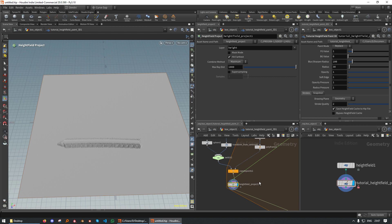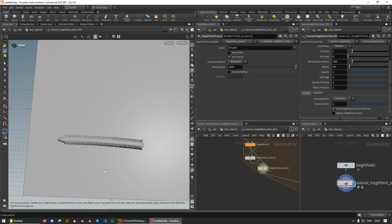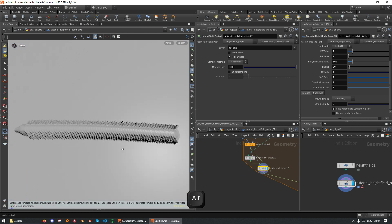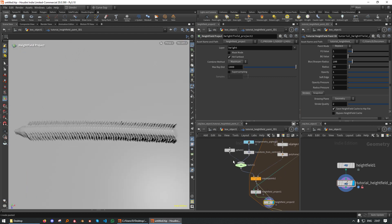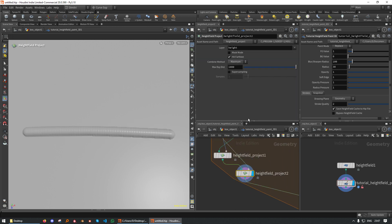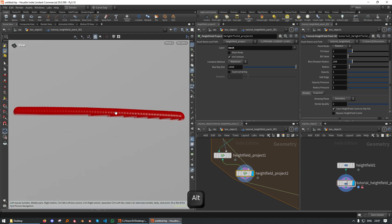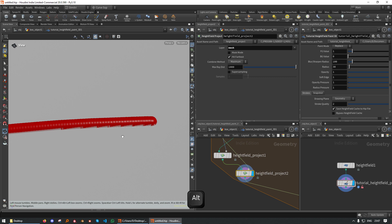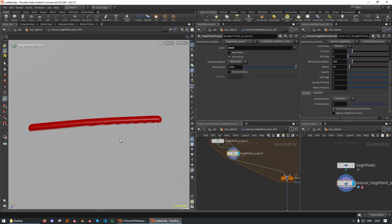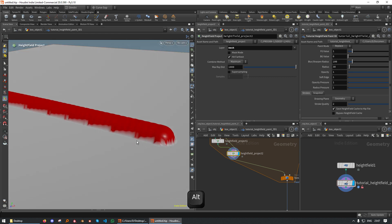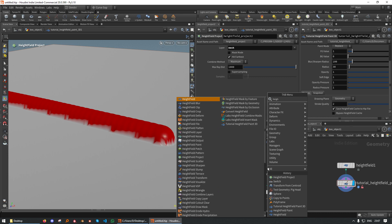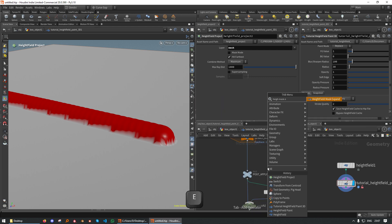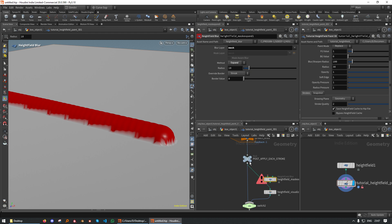But we want to polish it up a bit. One thing I want to do is I want to actually expose the mask or create a mask for this geometry. And let's see. If we change this to mask, we already get the mask from the geometry. But I would prefer it if the mask was a bit closer to the edge. So I'm going to use a height field mask expand. Mask expand.